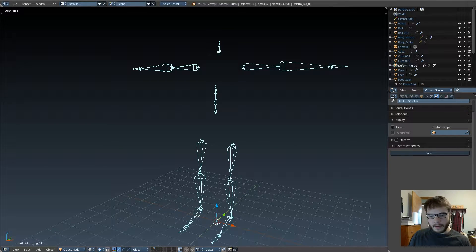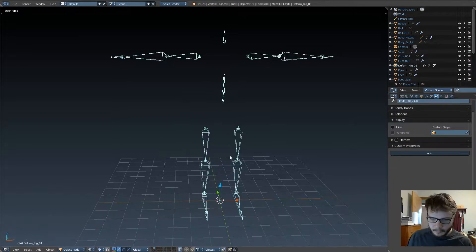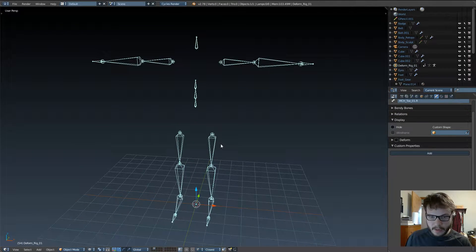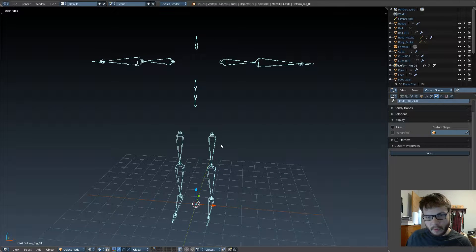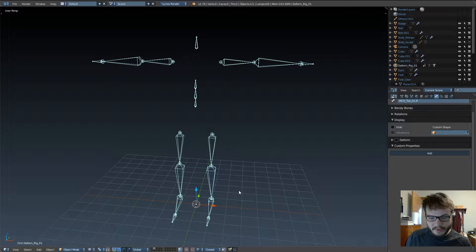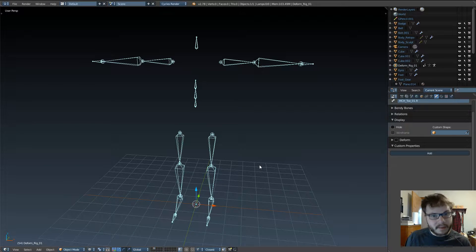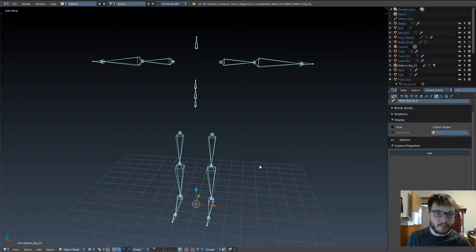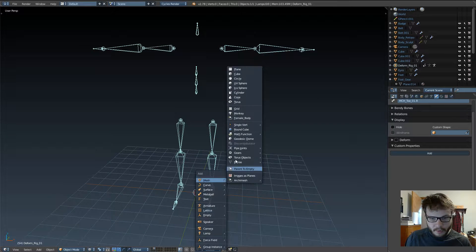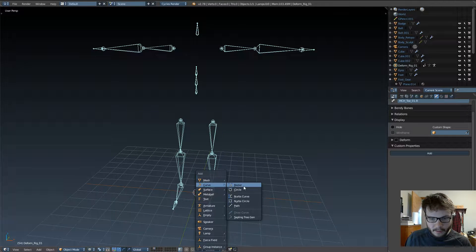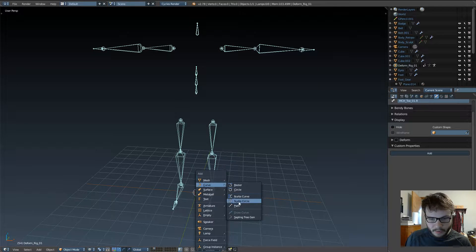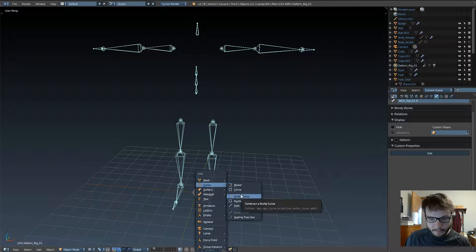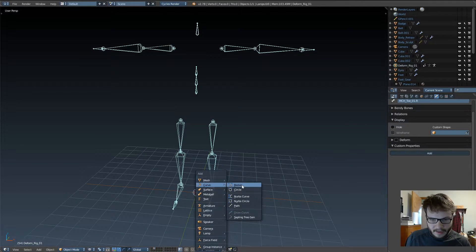Anyway, let's go ahead and create a curve for our spine. Now, there are several ways you can create a curve for your spine, or for anything that's going to use an IK spline constraint. You can just go ahead and just create one of the default curves, like a bezier, or a path, or anything like that.